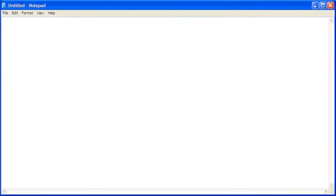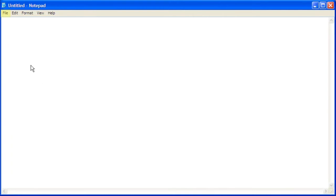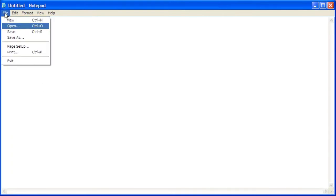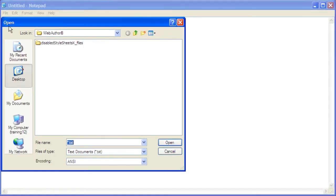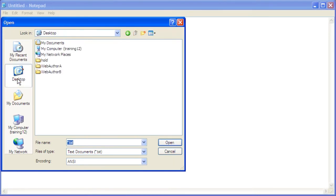This is how to manually set the page's tabbing order. With a text editing program open, click File, then click Open. Click the desktop icon. Double click the Web Author B folder.